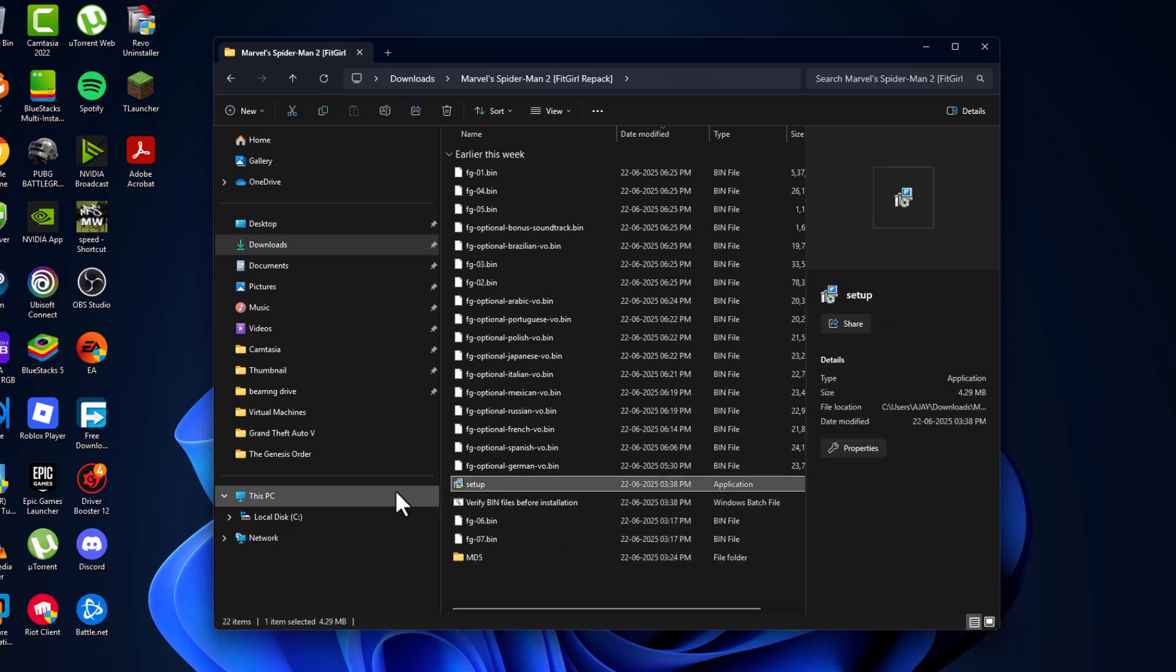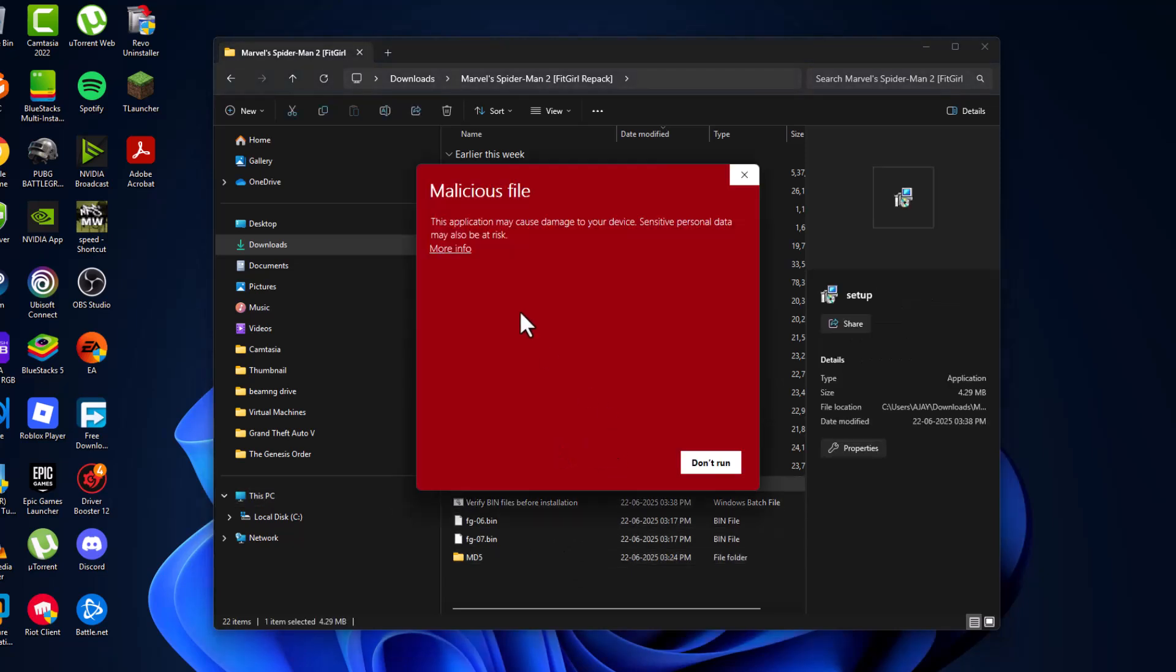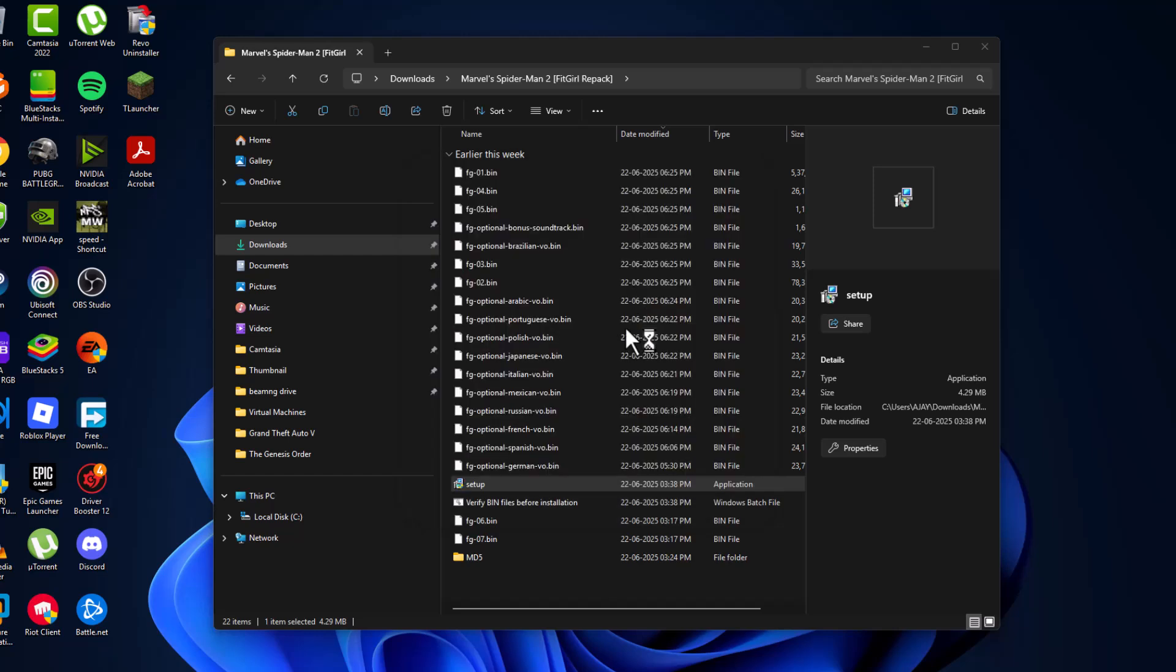Now as you can see, the setup file is here. Just double click on it and select more info, then select the run anyway option.